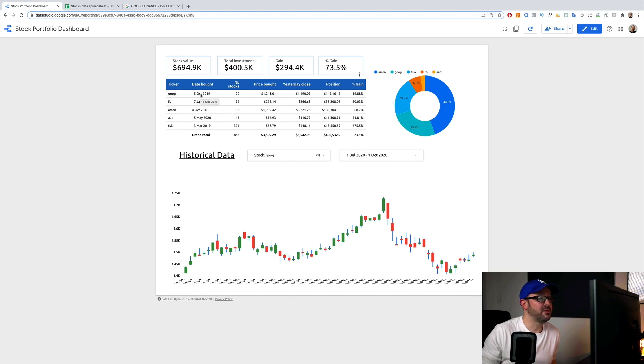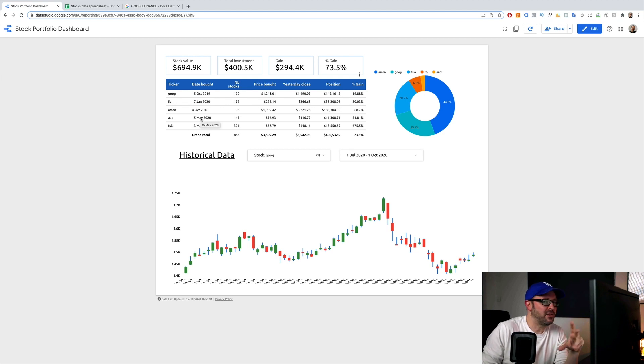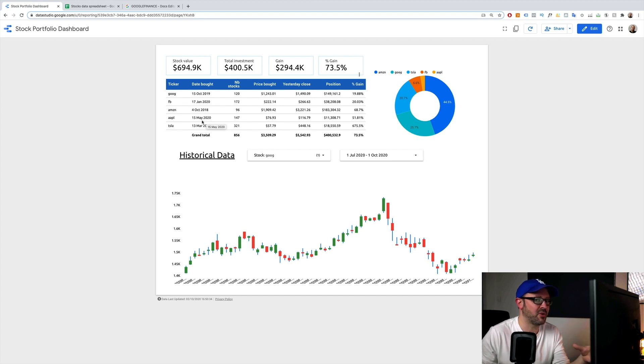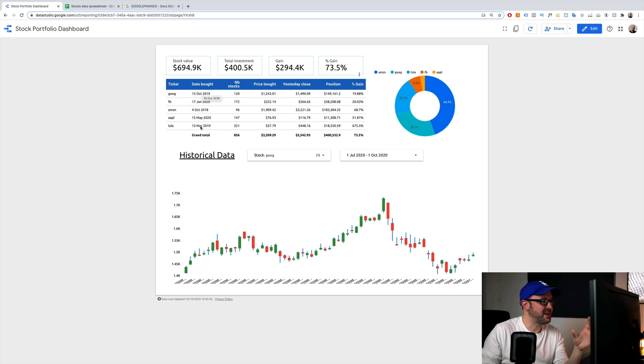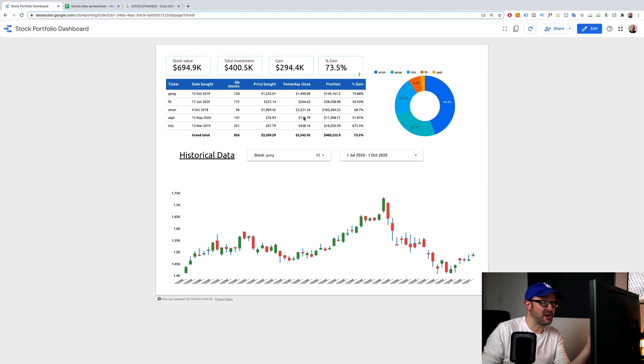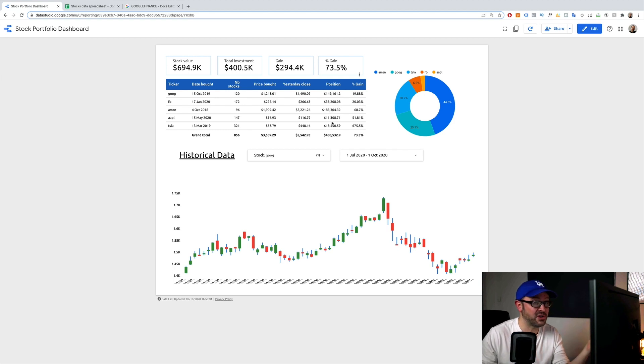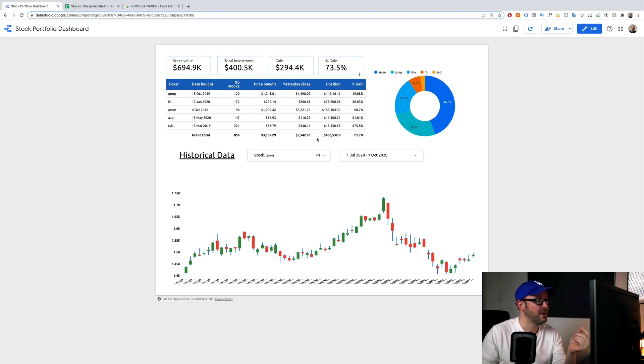So what have we got here? We've got the ticker symbol, the date we bought the shares, we made the investment. And this is based on the scenario whereby you bought all of the shares on the same date at the same price. Just to keep things simple. So the date bought, the number of stocks bought on that date, the price we bought for, yesterday's close date, the total position, how much the stock we have is worth for each of the different companies. And the percent gain for each of the companies. And then the overall grand totals.